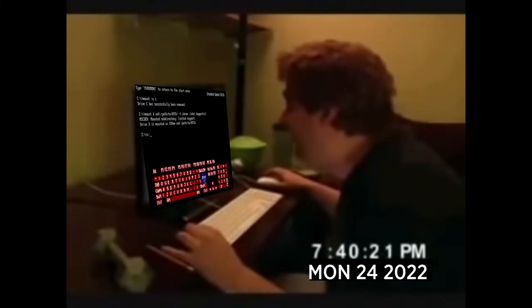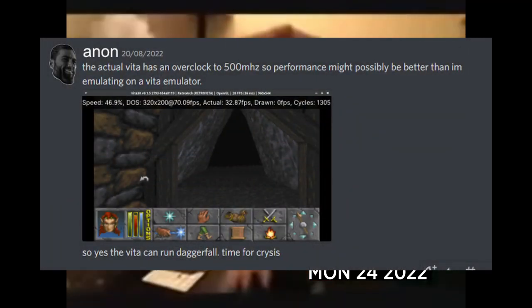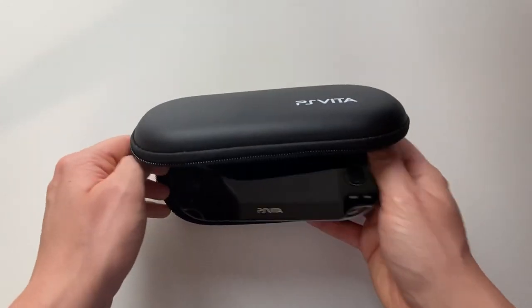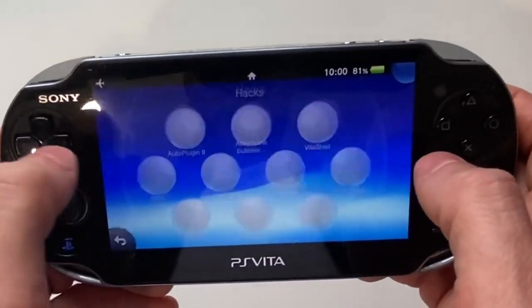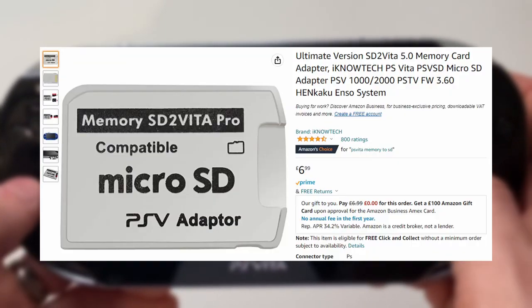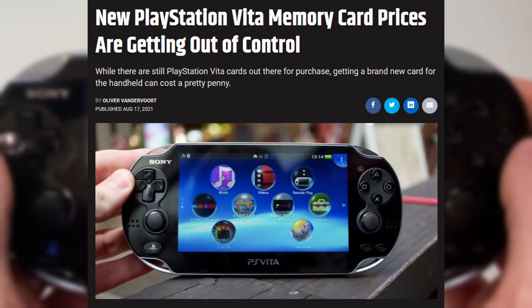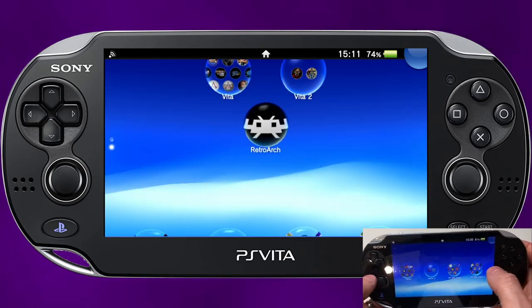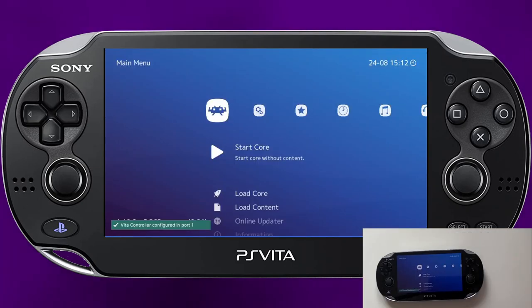That Discord user successfully got the game running but warned that an overclock would be needed, and so it was my turn. My PS Vita is already hacked, which was a big help. I use a third party card converter to allow the Vita to use SD cards for memory instead of their crazy expensive proprietary memory card. There are quite a few hacks already installed, including RetroArch — so this should have been easy, emphasis on should.